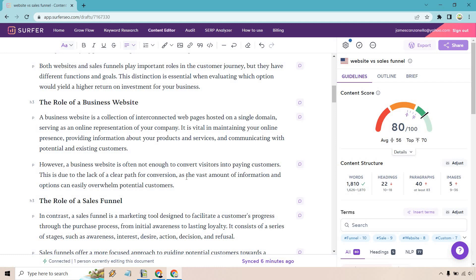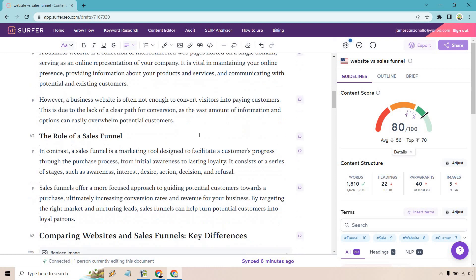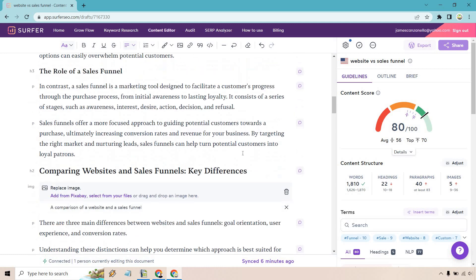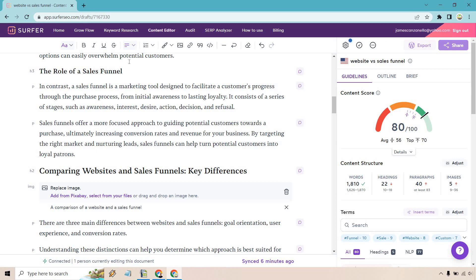The role of a sales funnel. In contrast - I like that, it says in contrast as if it is the second one. A sales funnel is a marketing tool designed to facilitate a customer's progress through the purchase process with initial awareness to lasting loyalty. It consists of a series of stages such as awareness, interest, desire, action, decision. Sales funnels offer a more focused approach to guiding potential customers towards a purchase, ultimately increasing conversion rates and revenue for your business. By targeting the right market and nurturing leads, sales funnels can help turn potential customers into loyal patrons.